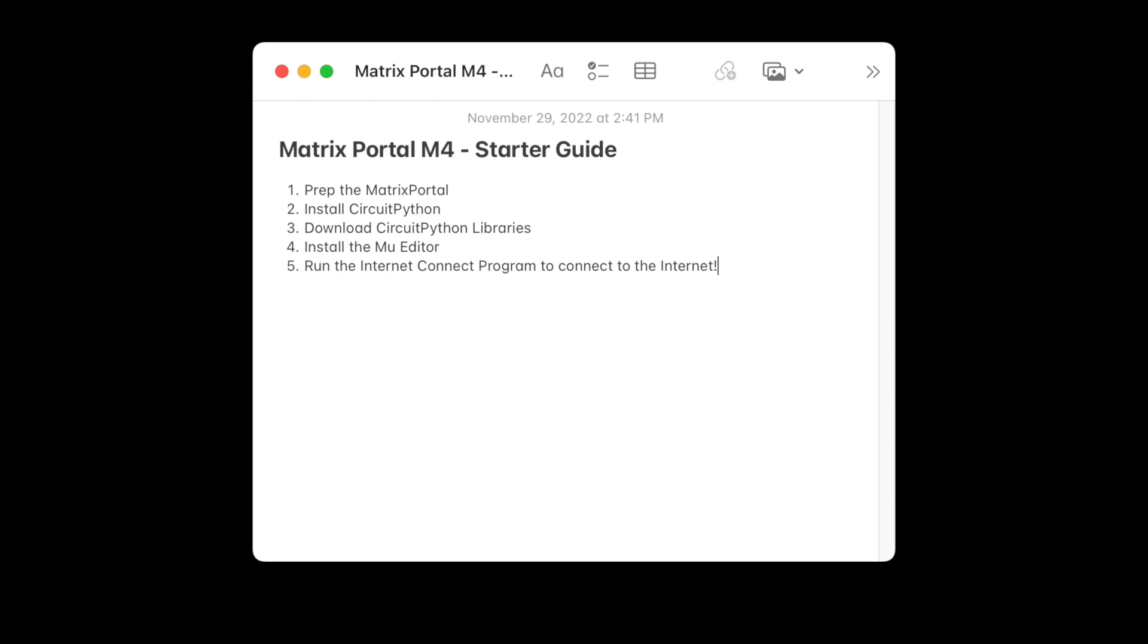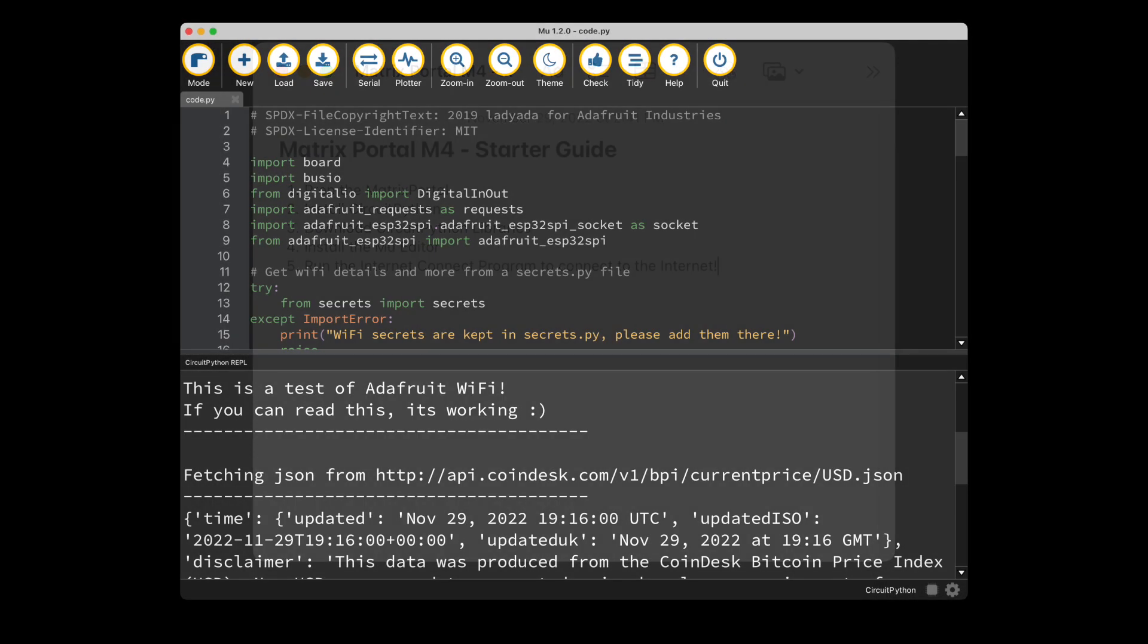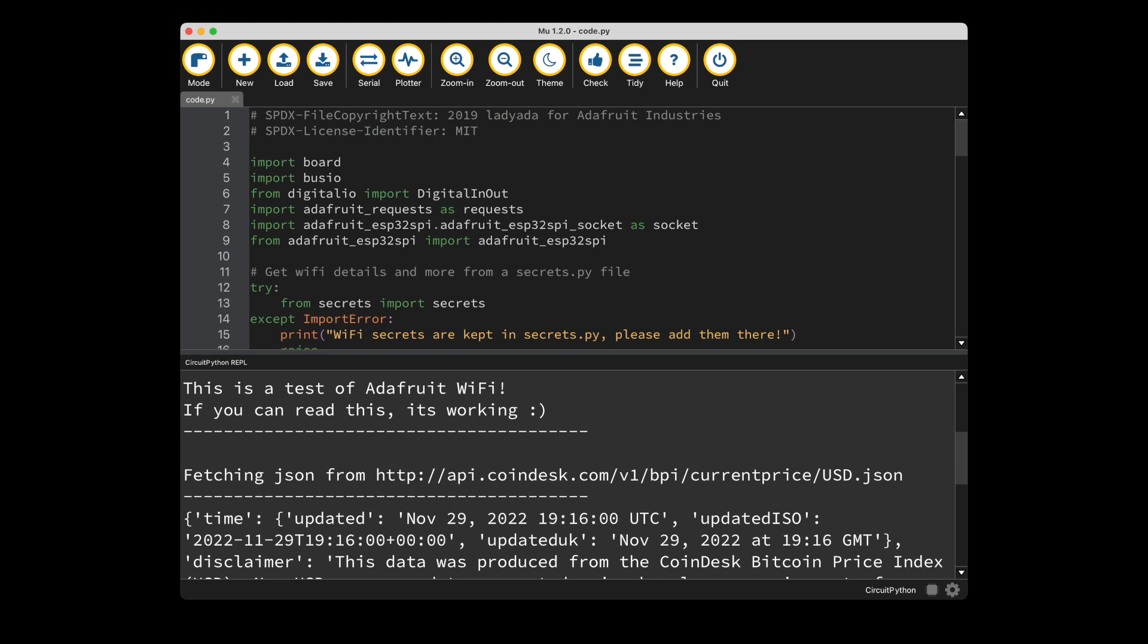All the links will be down in the description below so you can follow along. By the end of this tutorial, you'll have your board connected to the internet and retrieving the current price of Bitcoin.